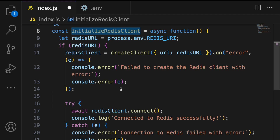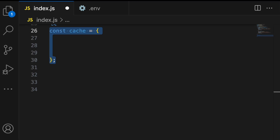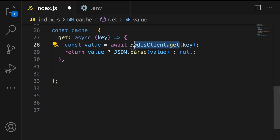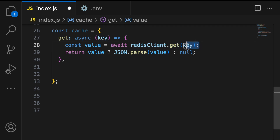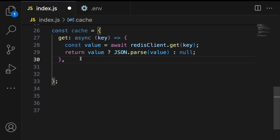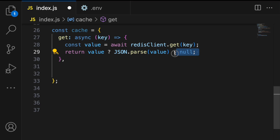The initializeRedisClient function is used to cache data retrieved from the external API. Next we define a cache object containing three methods: get, set, and delete. These interact with the Redis database. The get method retrieves data from the cache based on a provided key using 'redisClient.get', and if data exists it is returned after parsing it with JSON.parse.